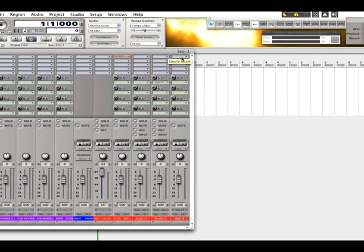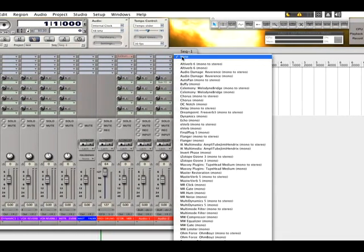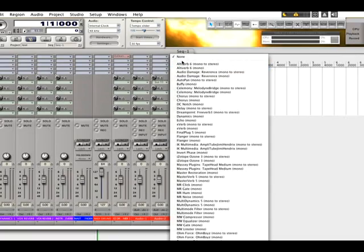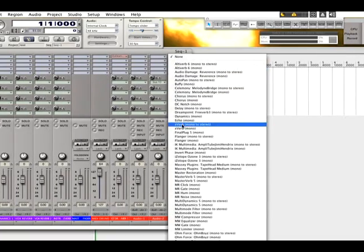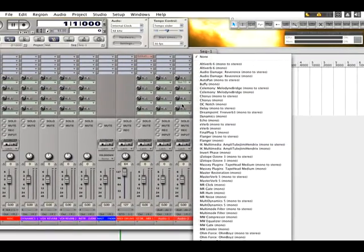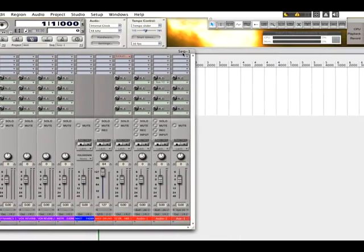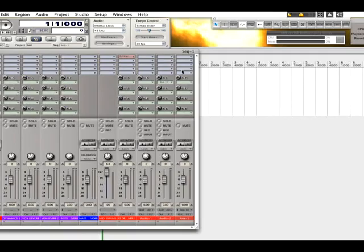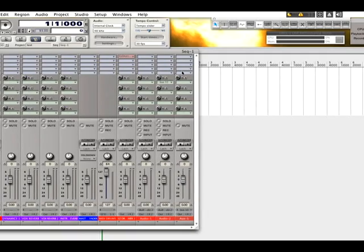That's where you can add your Altiverbs or whatever you want to add as far as your plugins are concerned on that auxiliary channel. And that's how you do this within Digital Performer.